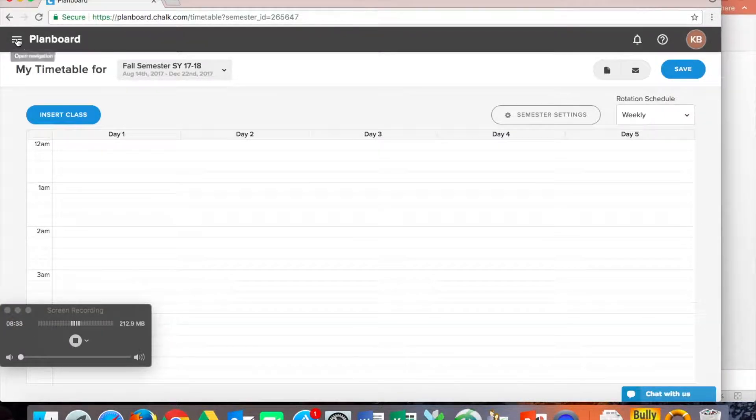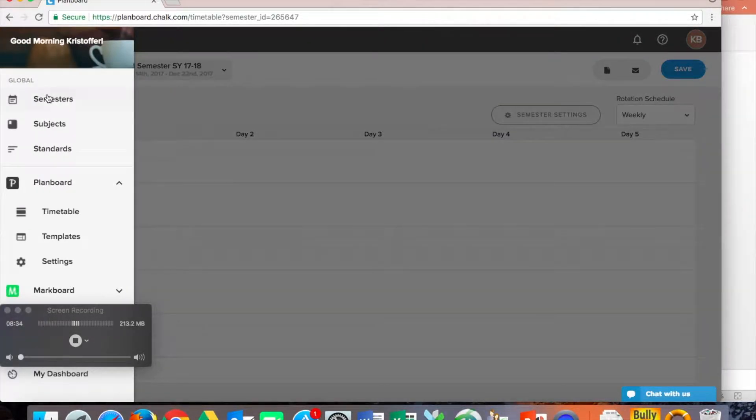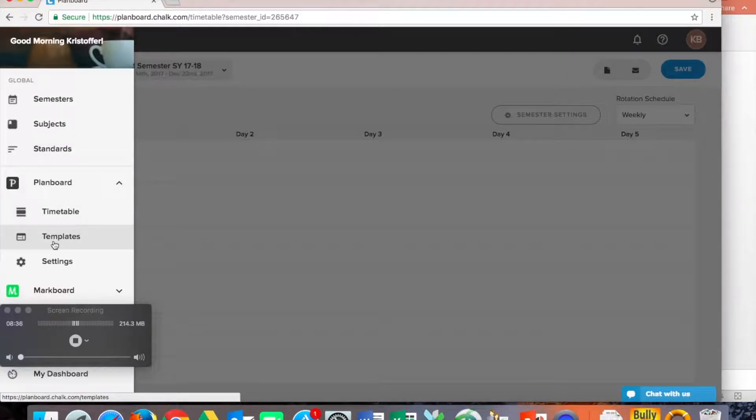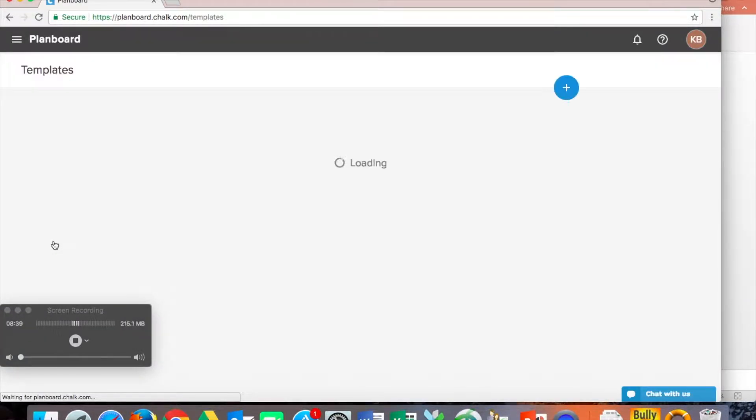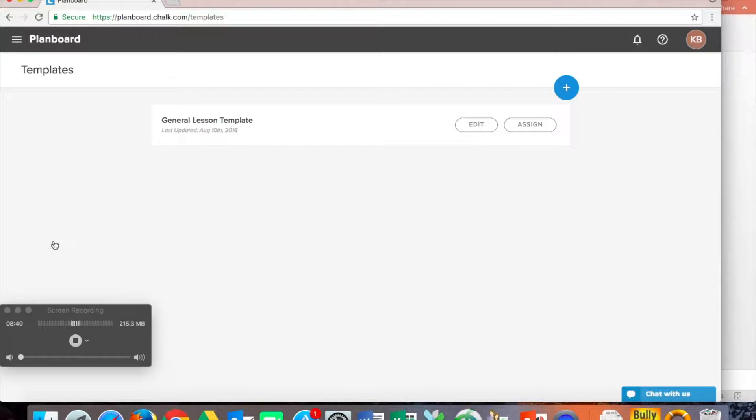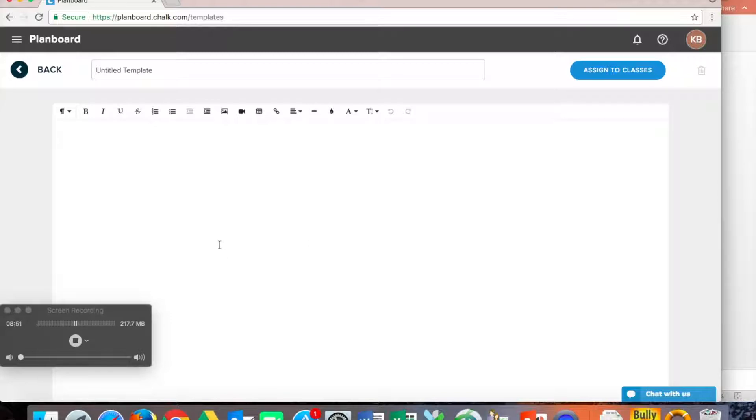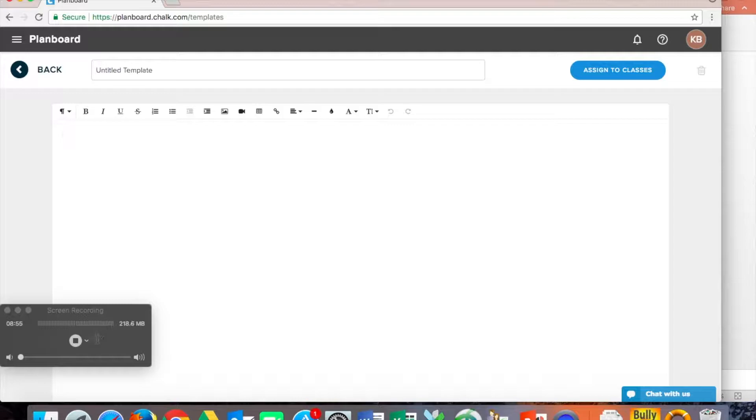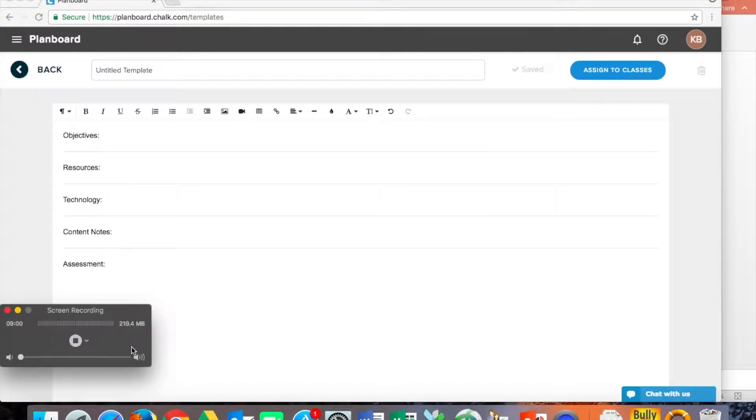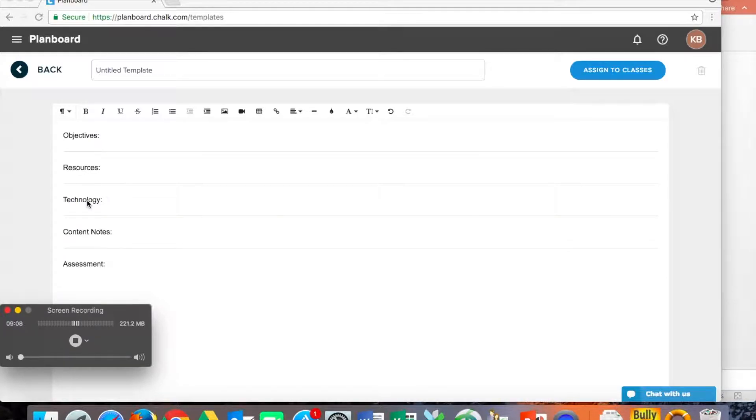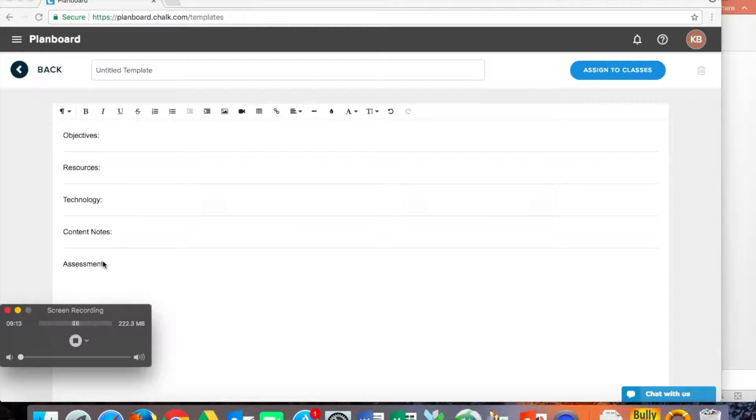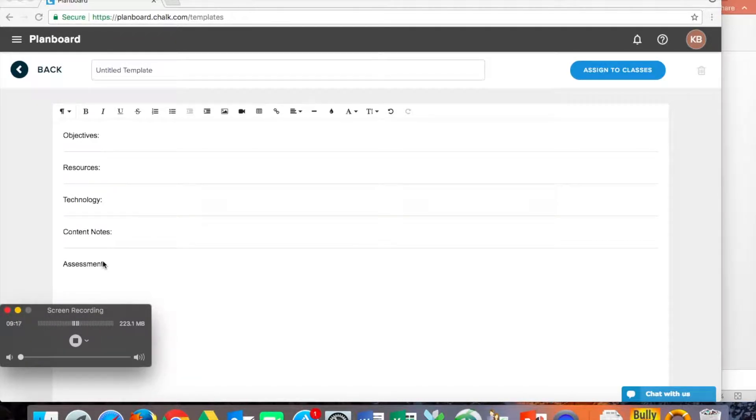Now if we go over here to our menu button, we're going to scroll down to templates in plan board. And once we get to templates, you can see that I've already created a general lesson template that I use most often. But if we need to add a new one, you just click that plus, and we begin to add our pieces in here. This becomes a really important tool, because once you've created this template, you can now use it in all of your lessons. So I've got objectives, I've got resources, technology, different content notes or assessments, you're going to embed pieces right in here. And this is this piece that you're going to share once you've created a lesson with your colleagues.